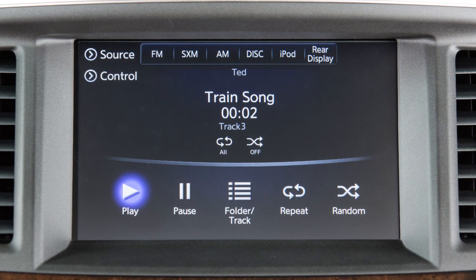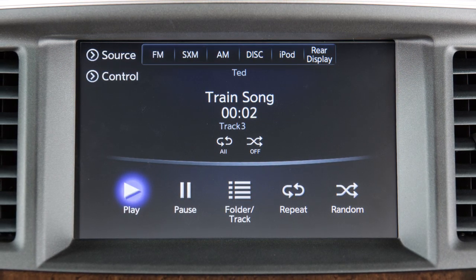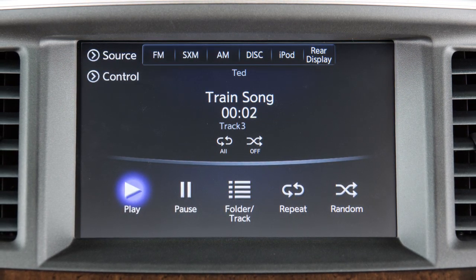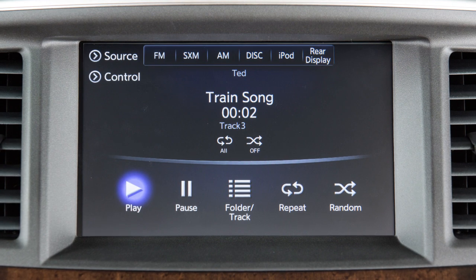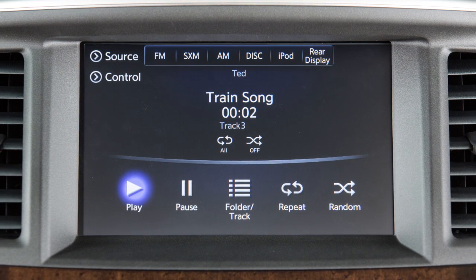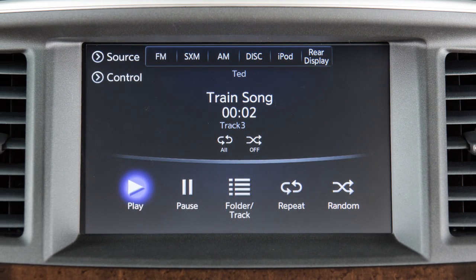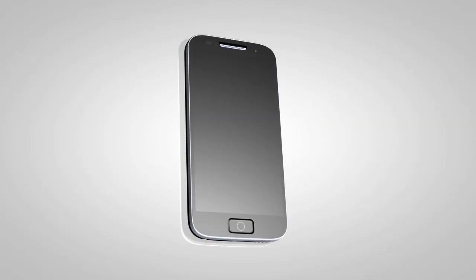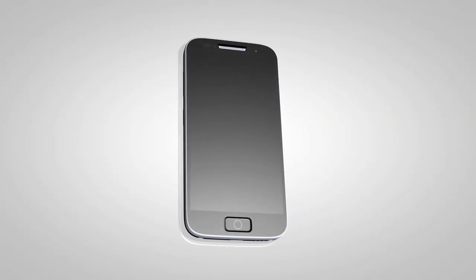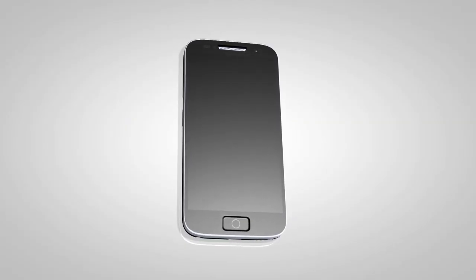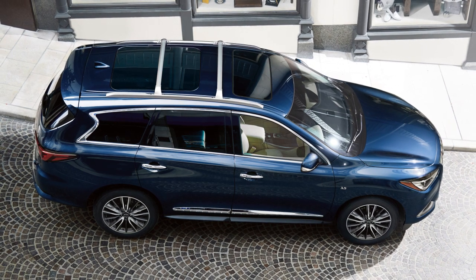Your vehicle is equipped with Bluetooth Streaming Audio, which allows you to access and play audio files from your Bluetooth-compatible device through the vehicle's audio system. To connect your Bluetooth device for use with the audio system, the vehicle must be stationary.